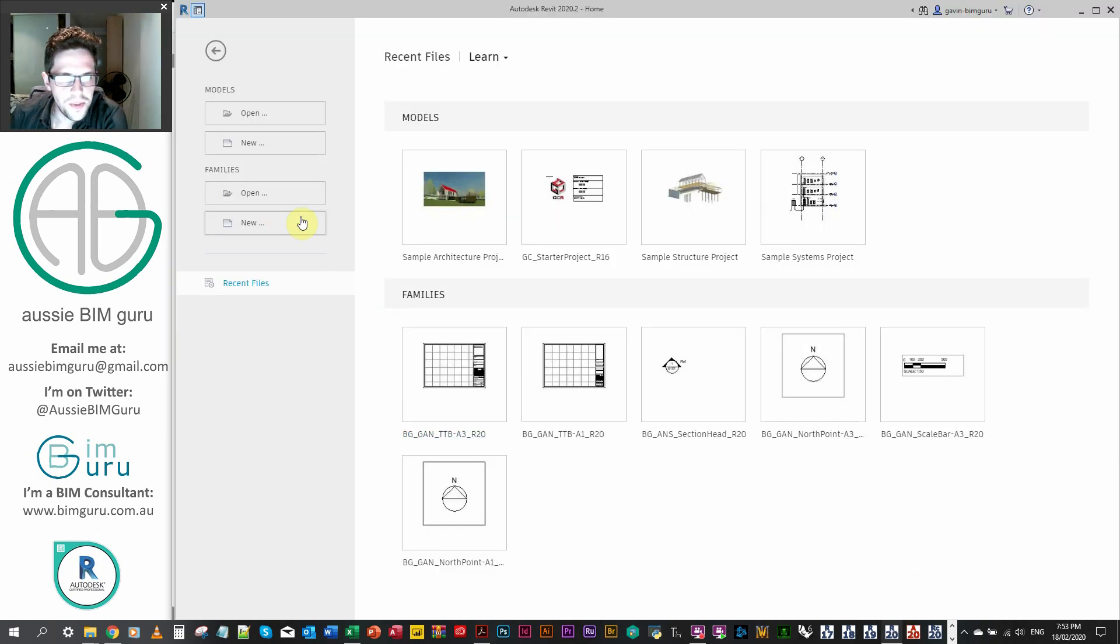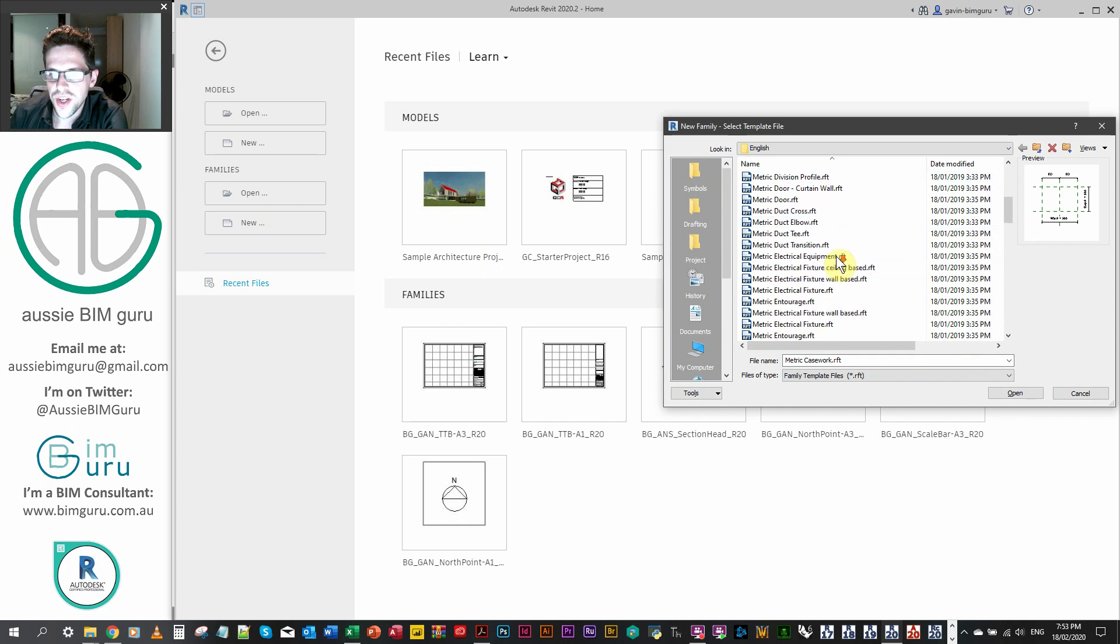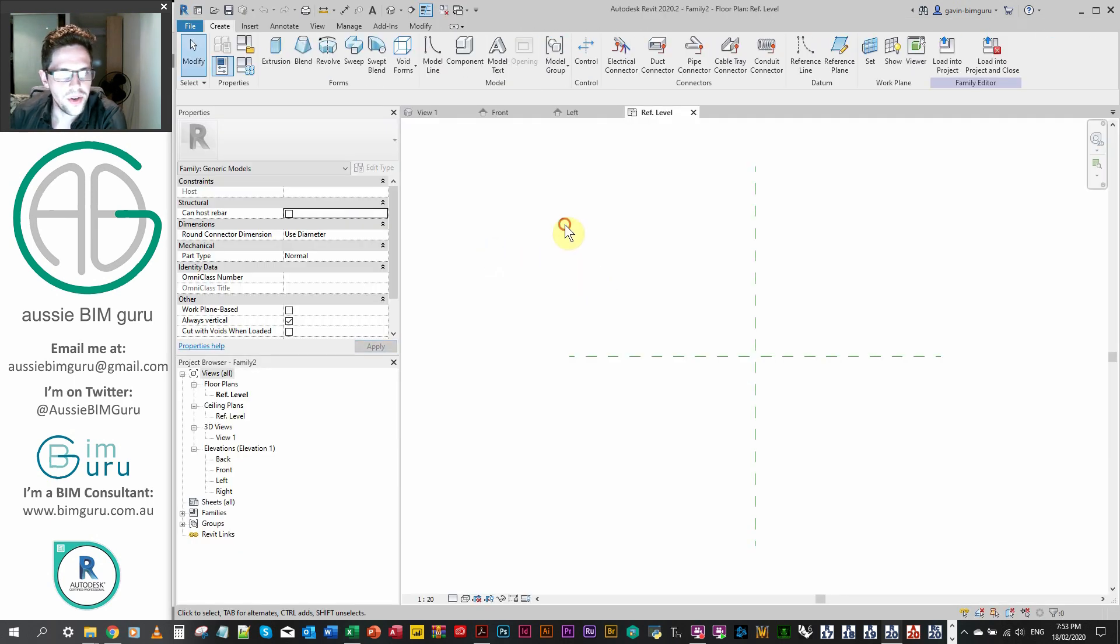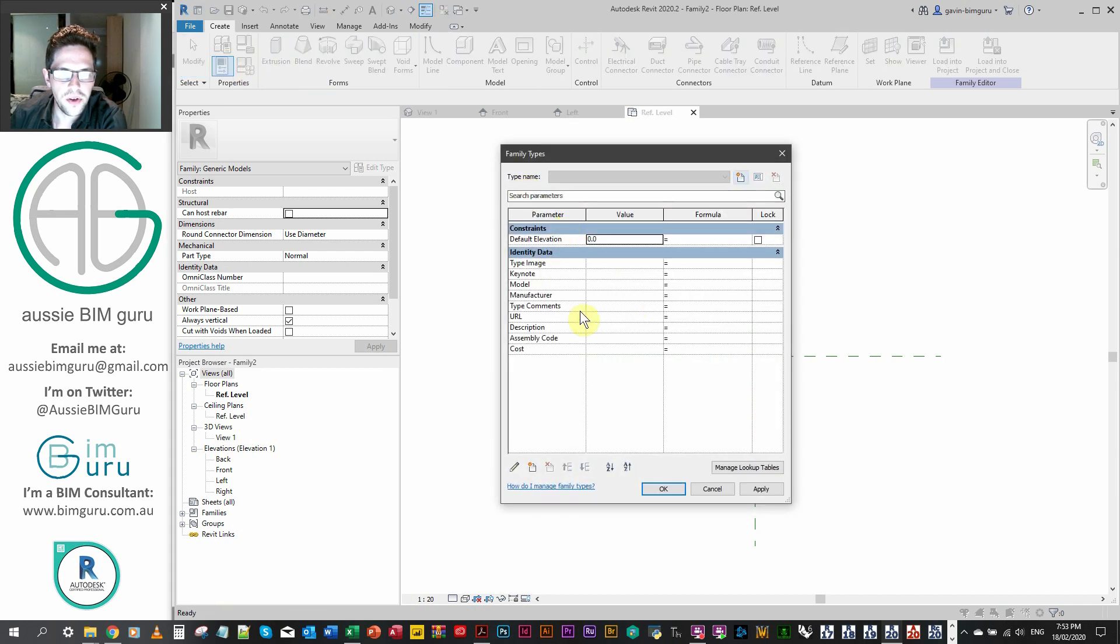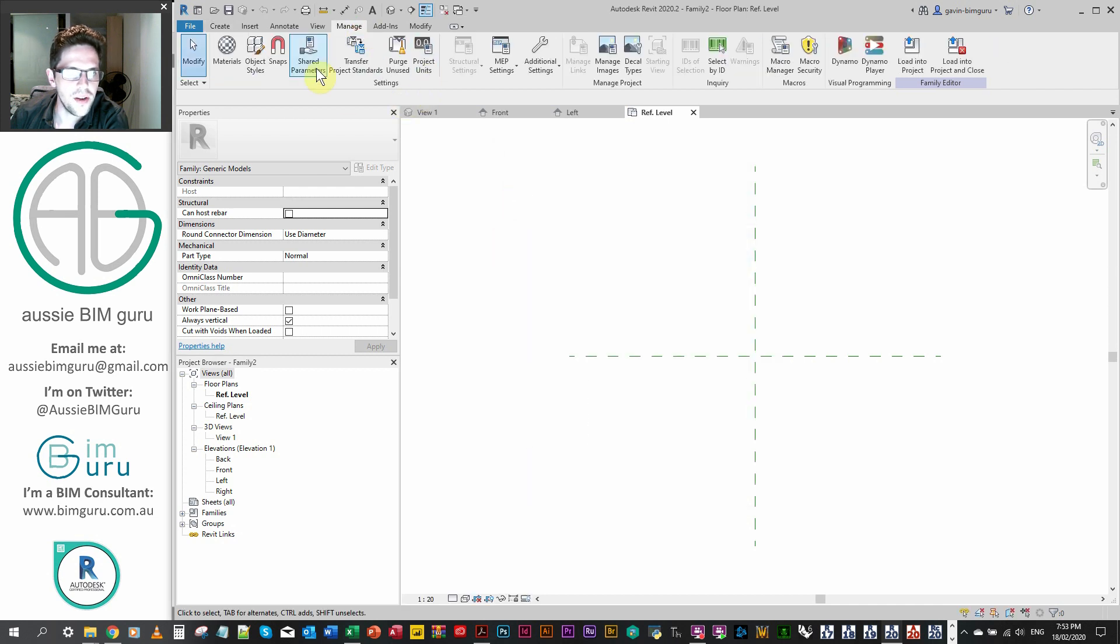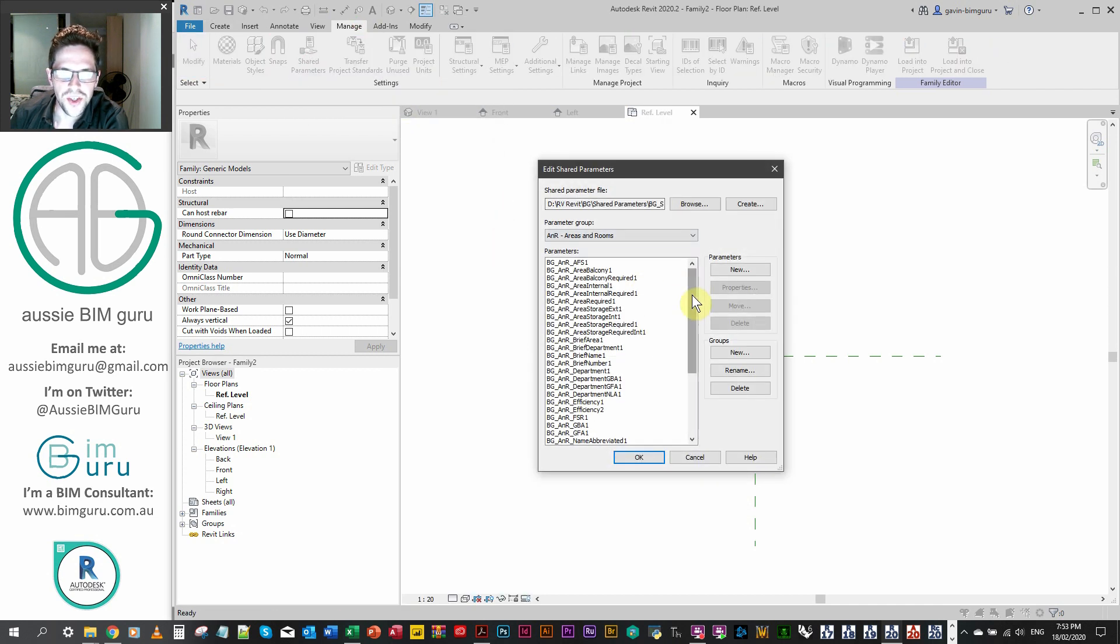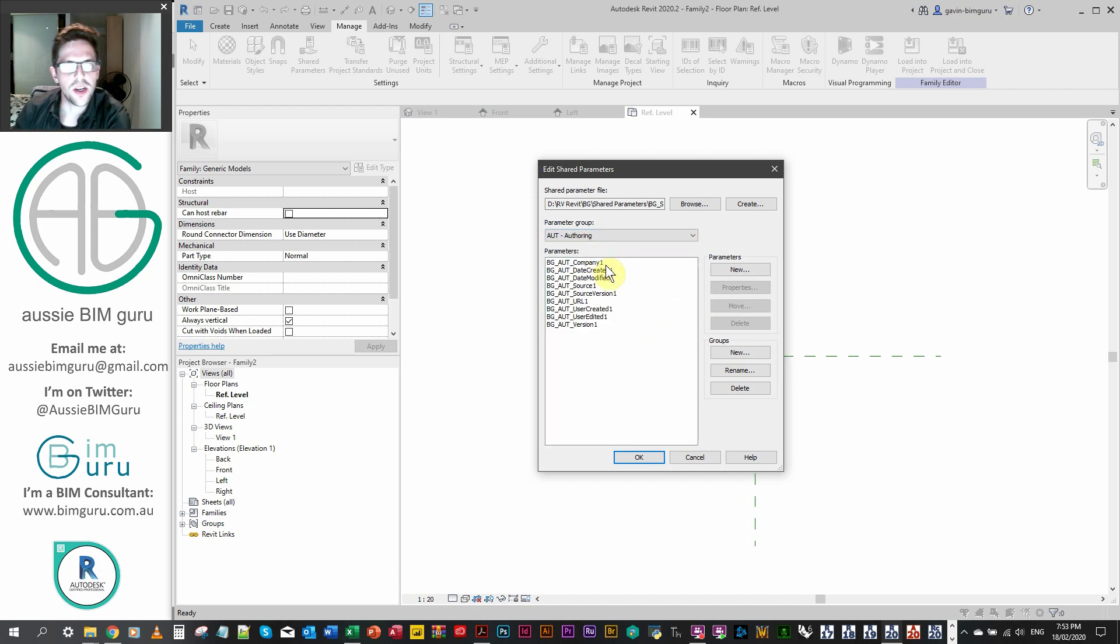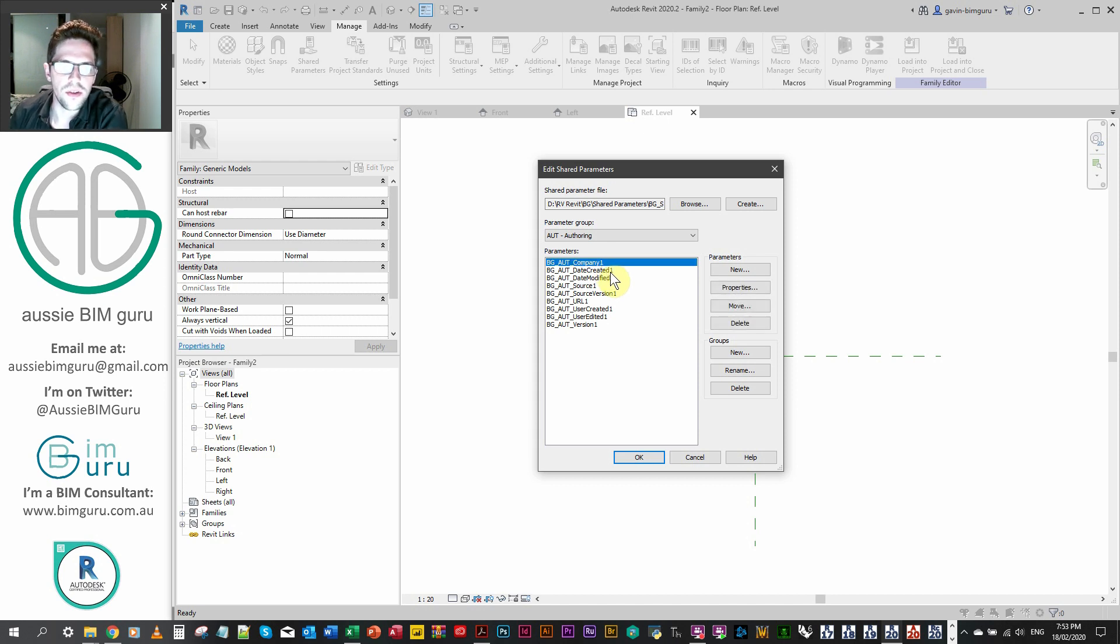So I'm just going to jump in and I'm going to make a new family. So I'm just going to make a generic model family. Just a fresh family. No tricks, no strings. By default, there's no parameters except for default elevation and a whole bunch of defaults. But what I want to do is actually add a lot of shared parameters from my shared parameter file.